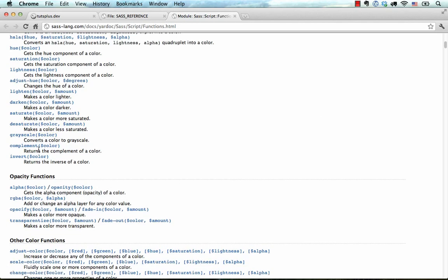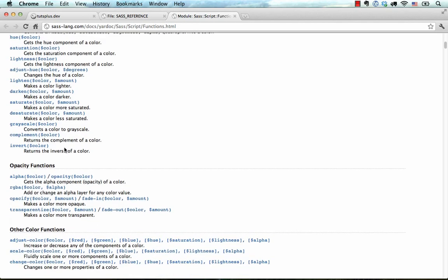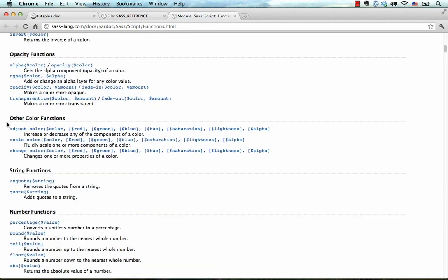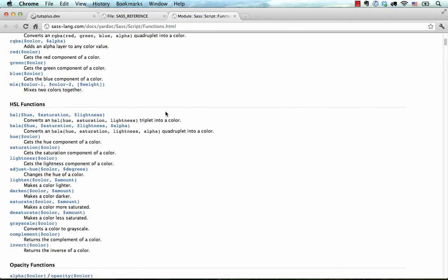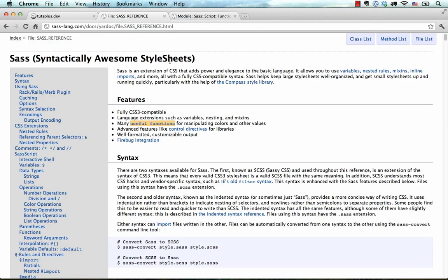...for example, like Opacity functions, Color functions, and more Color functions. And that's just SASS.